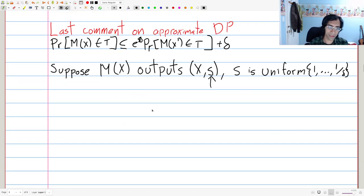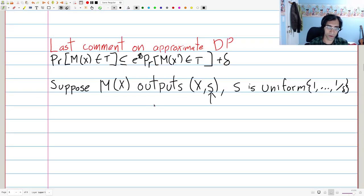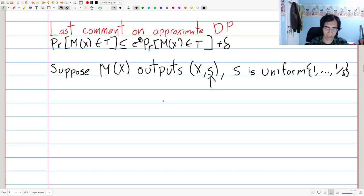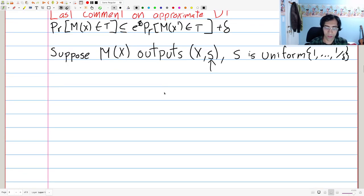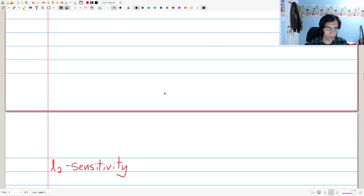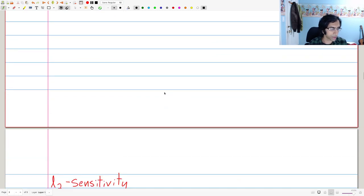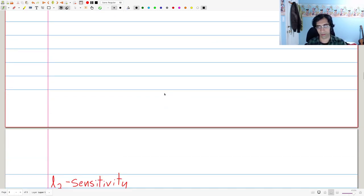That concludes the first part of the lecture, where we talked about approximate differential privacy: what it is and some ideas of how to think about delta. In the next component, we're going to move on to the Gaussian mechanism, which is the canonical algorithm for approximate differential privacy.